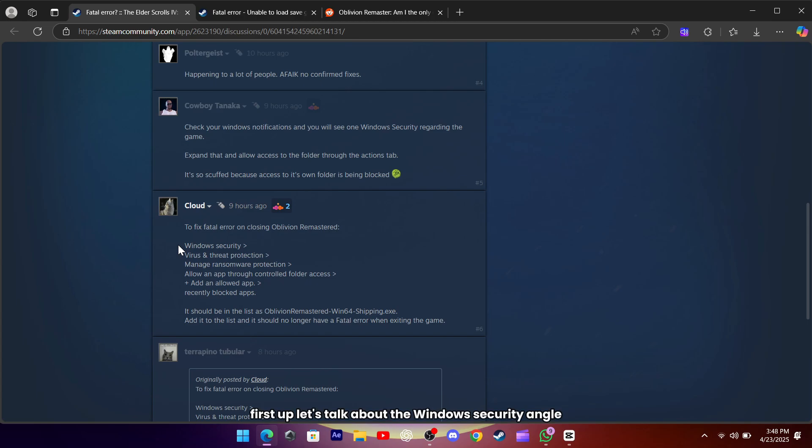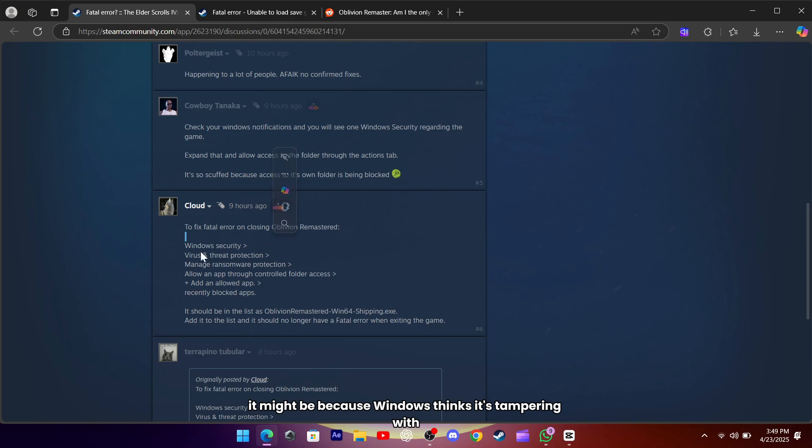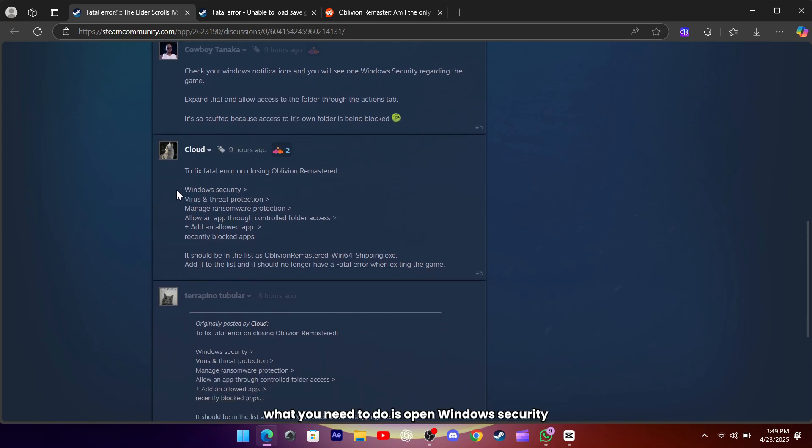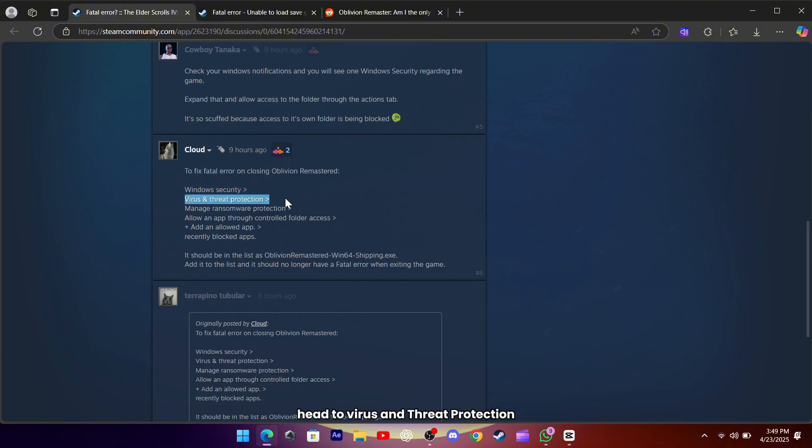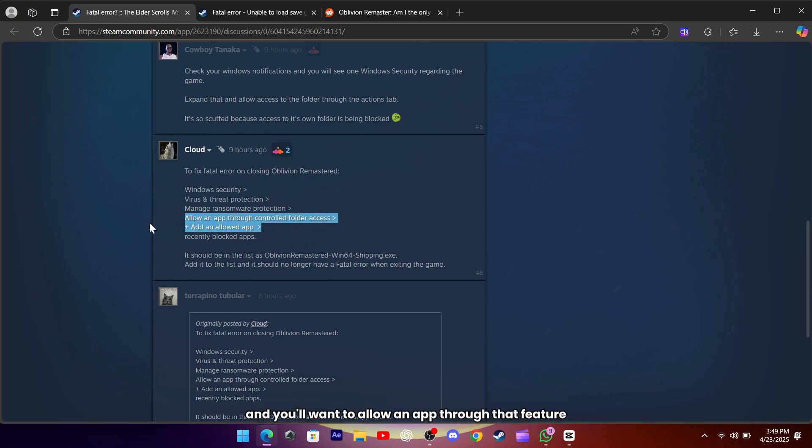First up, let's talk about the Windows security angle. If your game is dying on you every time you close it, it might be because Windows thinks it's tampering with protected folders. What you need to do is open Windows Security, head to Virus and Threat Protection, then manage Ransomware Protection. From there you'll see Controlled Folder Access, and you'll want to allow an app through that feature.